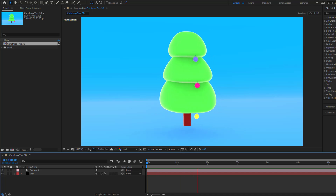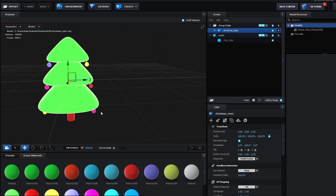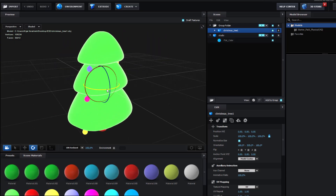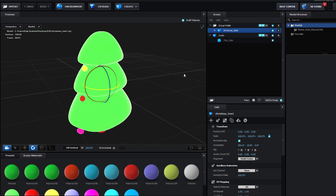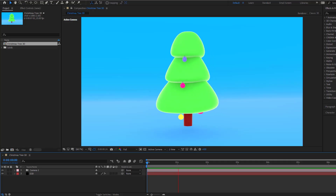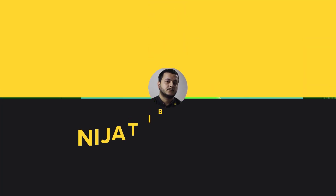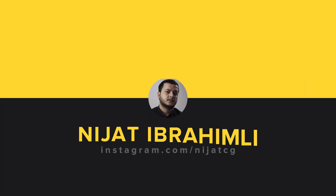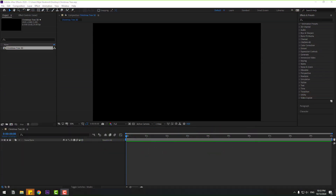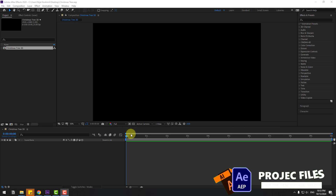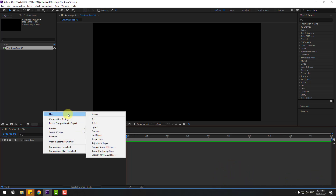Hey guys, welcome to my new video. In this video I'm gonna show how to create a Christmas animation using Element 3D in After Effects. Let's get started. First, let's create a new solid layer.